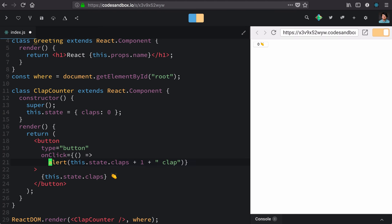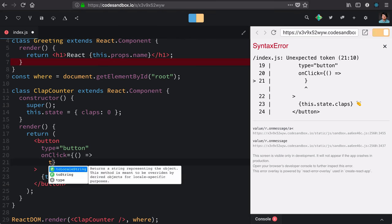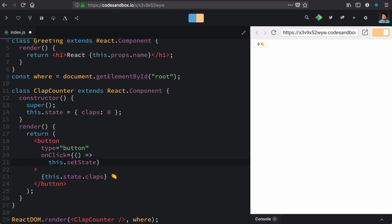To set state we use a function called this.setState. It's a magic function that we get by extending React.Component.